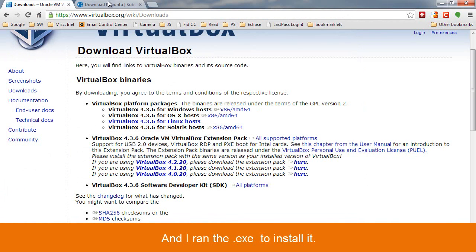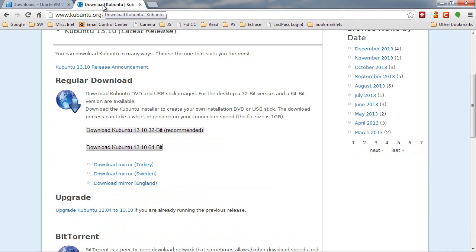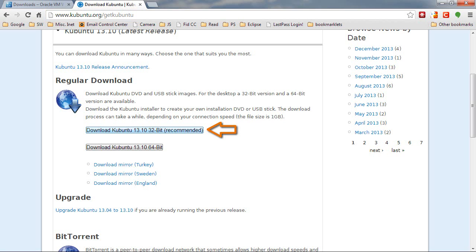And then you'll need one other thing. You'll need a distribution of Linux, and I decided to use Kubuntu. So I went to the Kubuntu.org site, went to the Download, and I downloaded this 32-bit version of Kubuntu. And then you just need to remember where you store this on your hard disk because you're going to need it during the installation process.